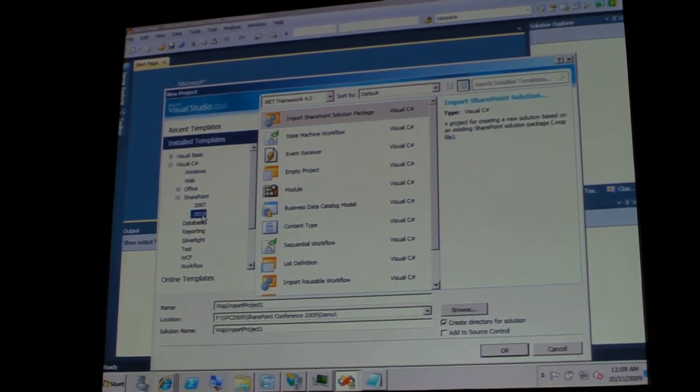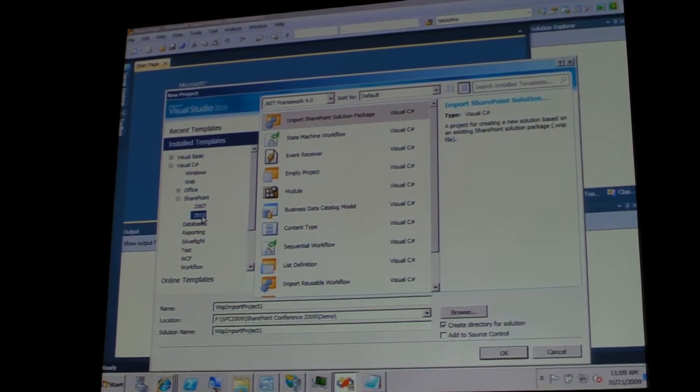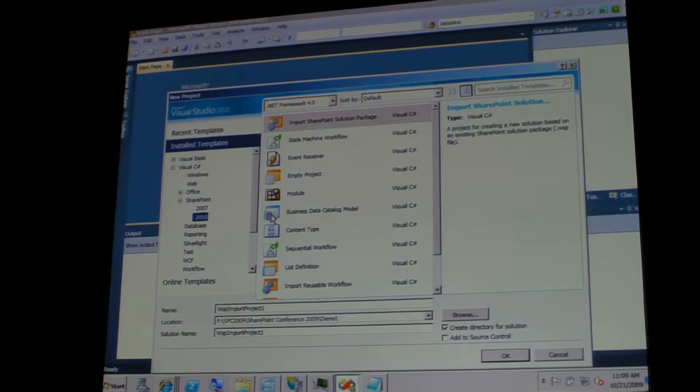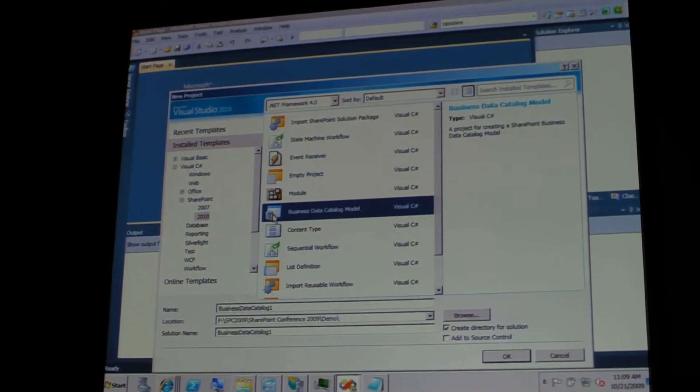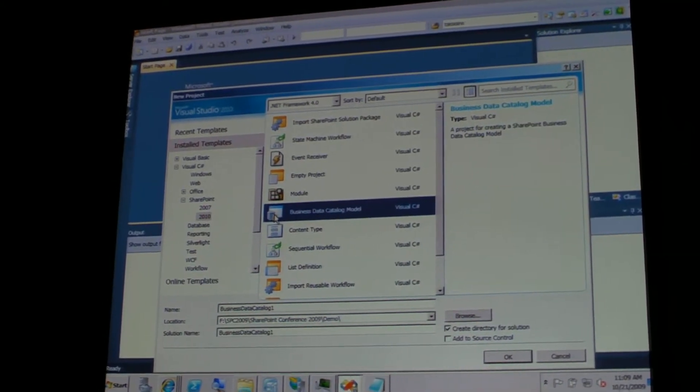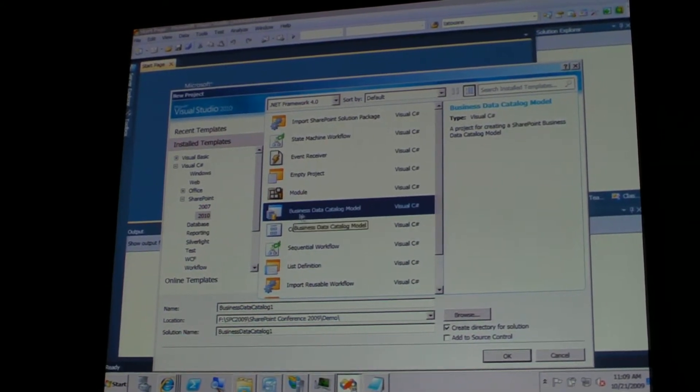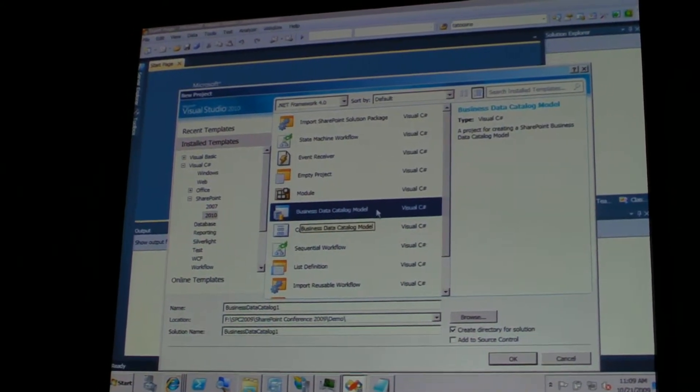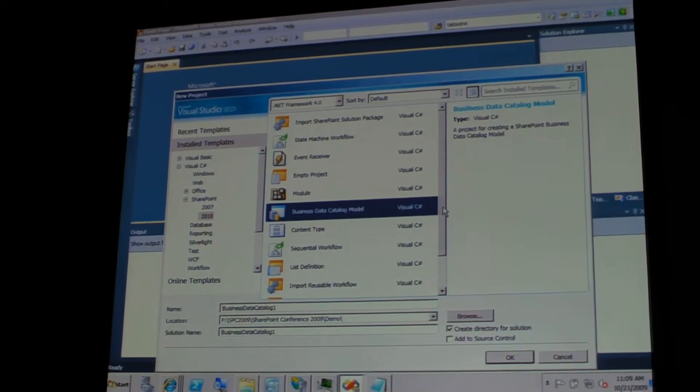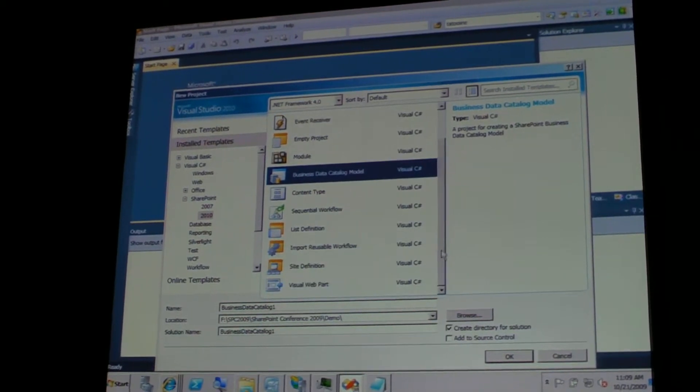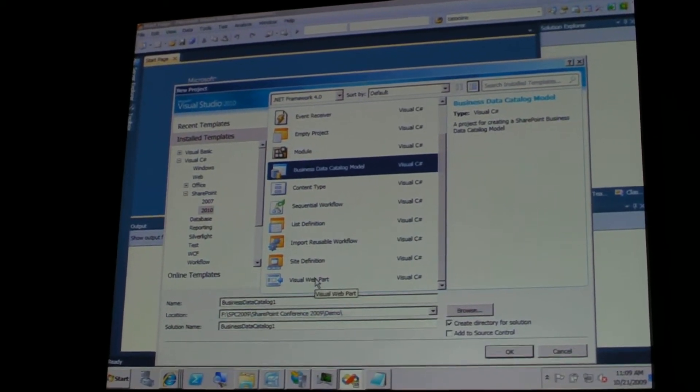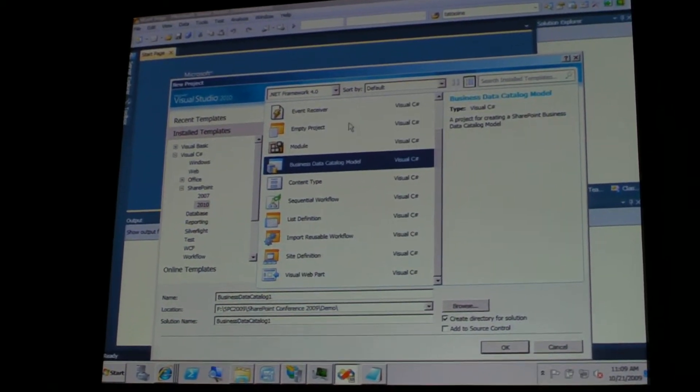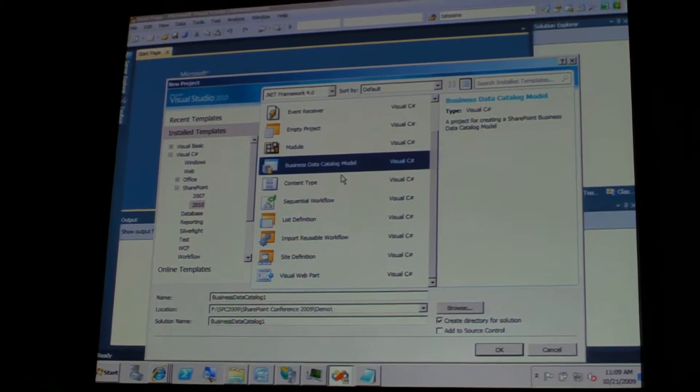Okay, so as you can see here, we have different types of solutions for those different types of elements that are supported. And just to make sure you see it, here is the visual web part, so I wasn't lying.